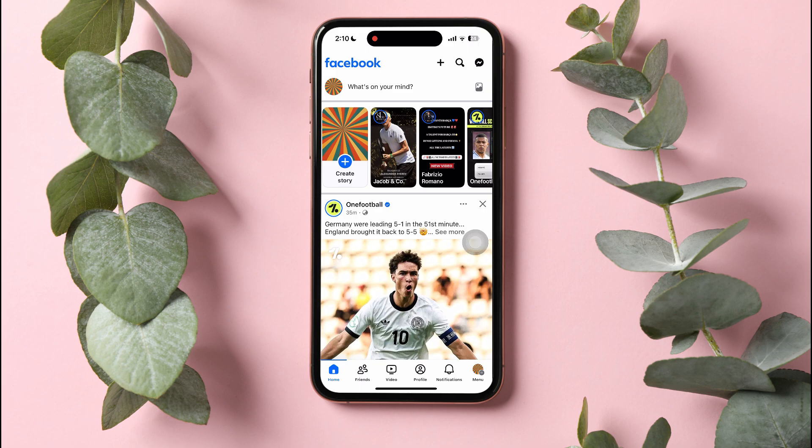Here, you can view posts from your friends and pages that you follow. On this page, go to the bottom panel and tap on Menu.